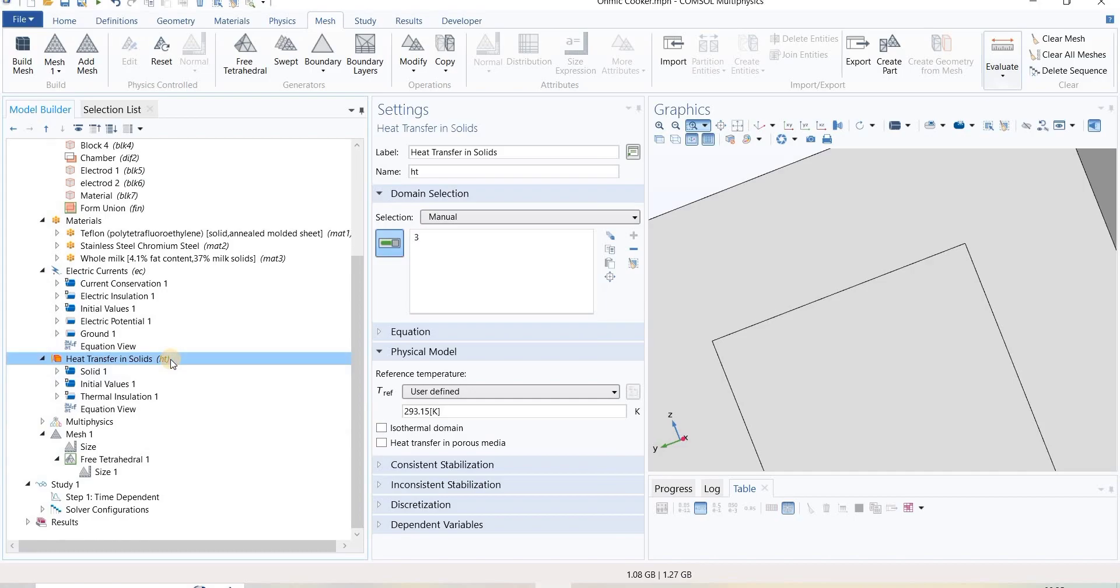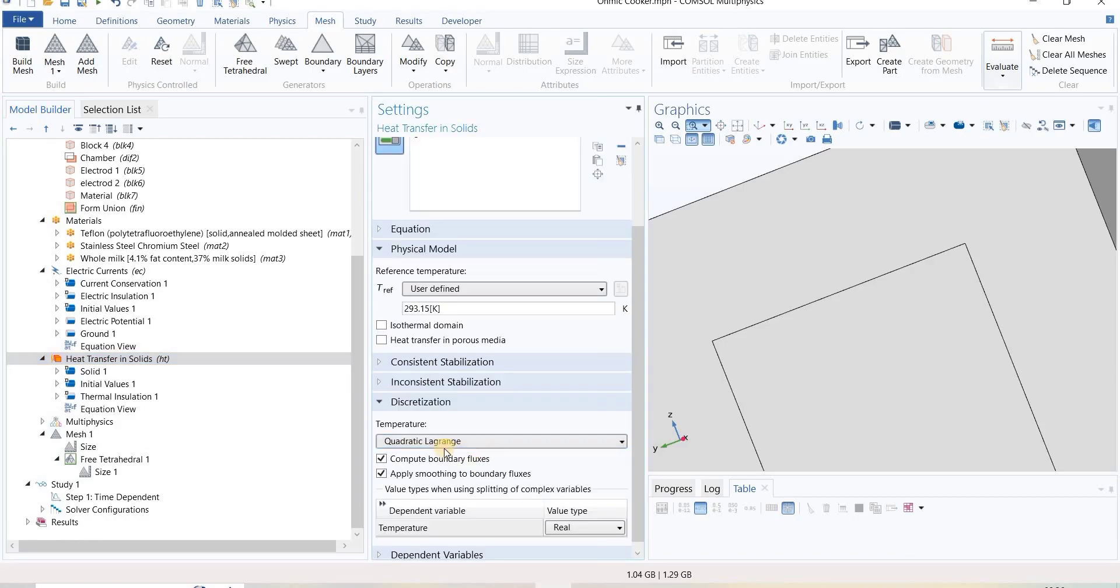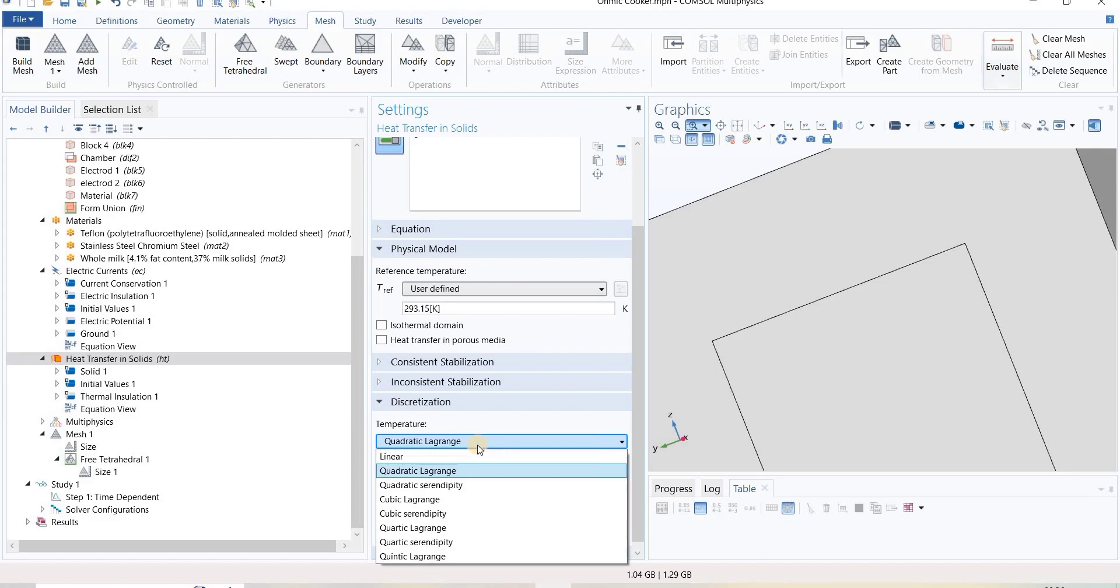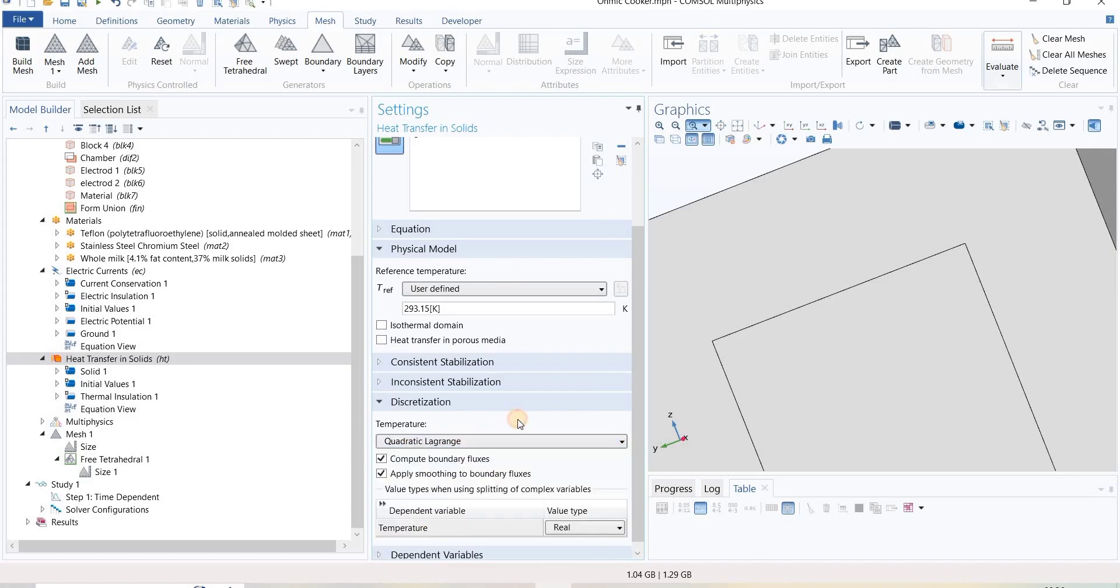In this case, if we go under the physics to heat transfer in solid, at the bottom we can see discretization. Here the order of discretization is quadratic. There are various options, so we can select what order of discretization we want. That will affect the interpolation between nodes.